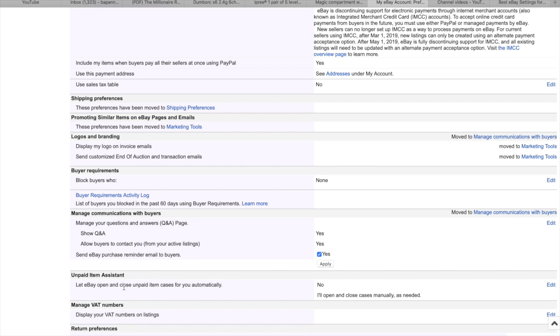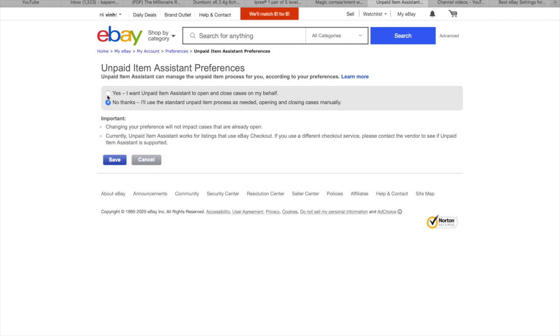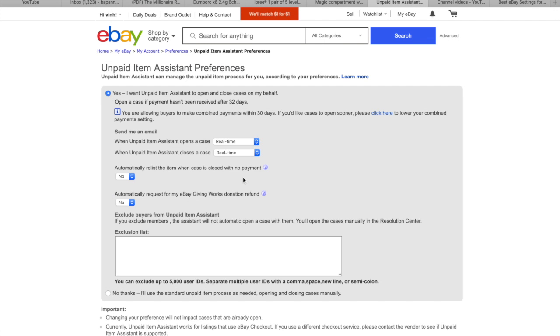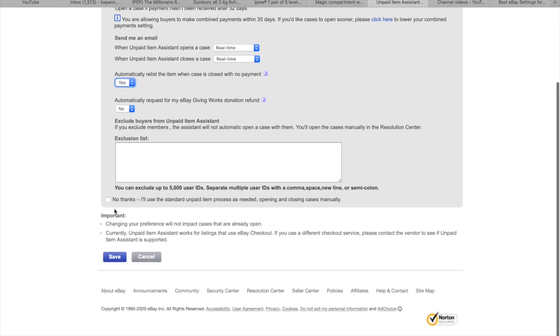So here unpaid item assistant just edit. Click yes. Real time return, automatically release the item. That's what we're looking for. Yes. Automatically for the given definitions. No. Okay. So click save.